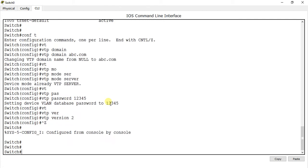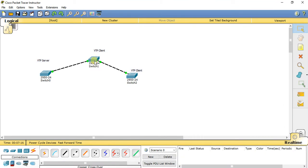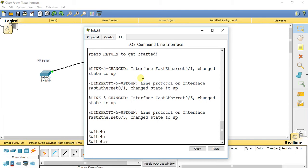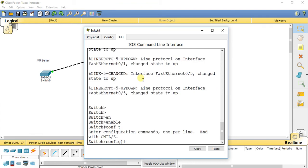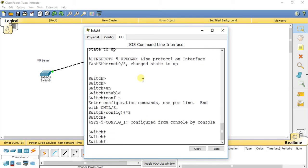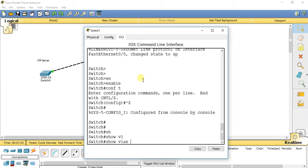I have created VLANs and configured VTP on this server switch. Now I want to carry the VLAN database to another switch. Go to your client switch, enter privilege exec mode by typing enable, then go to global configuration mode. First, let's check if any VLANs already exist on this switch — type show vlan brief.